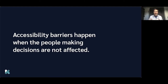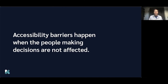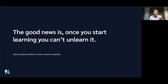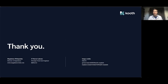I believe that accessibility barriers don't happen because of a lack of time or a lack of budget. They appear when the people making decisions — design decisions, coding decisions, product decisions — are not going to be affected by the lack of accessibility in the output. As people building the digital environment, it is our responsibility to make sure that everything we do really has inclusivity in mind. The good news is: as soon as you start learning, every hour you spend learning one more thing, you can't unlearn it — you just start to see things differently. And it's really interesting as well. Thank you very much, and thanks for being here today.